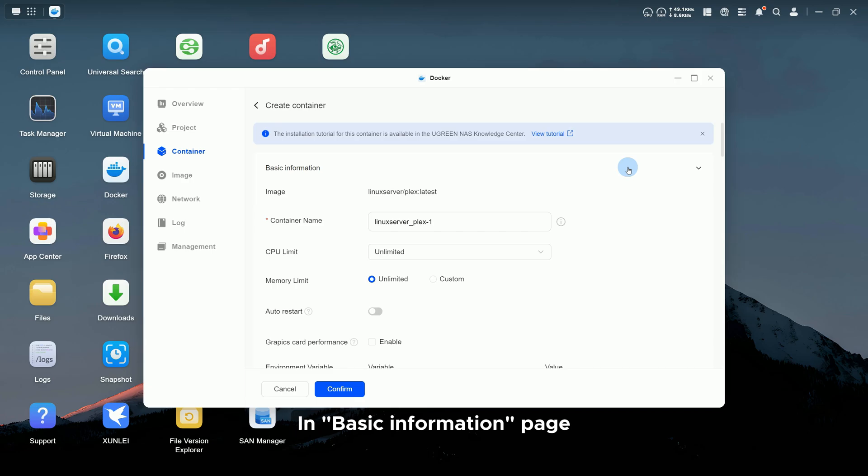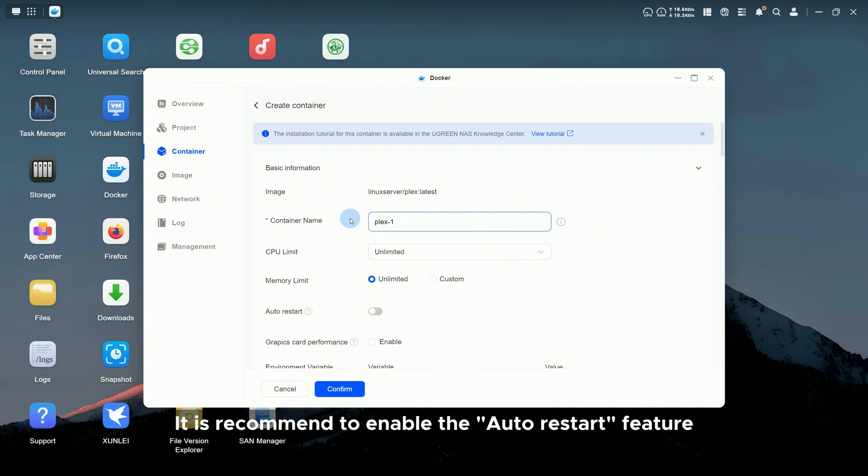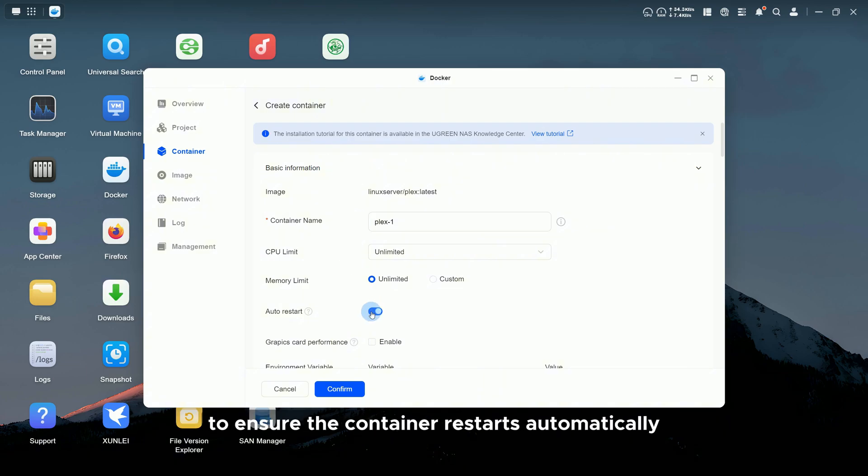In Basic Information page, you can customize a container name for easy identification. It is recommended to enable the Auto Restart feature to ensure the container restarts automatically after system reboots or crashes.